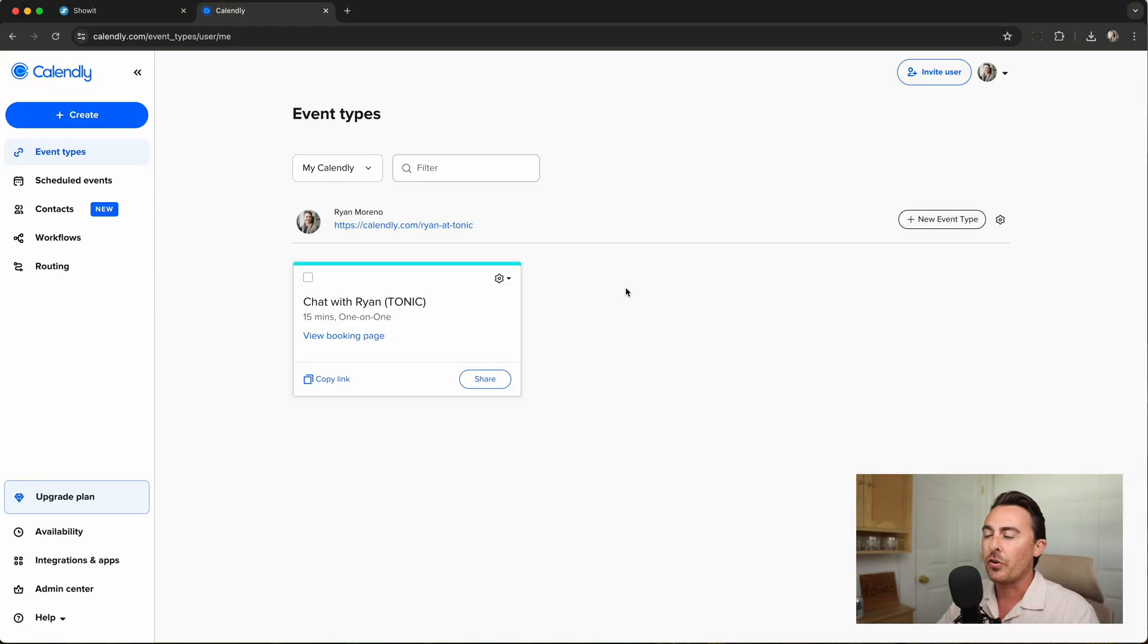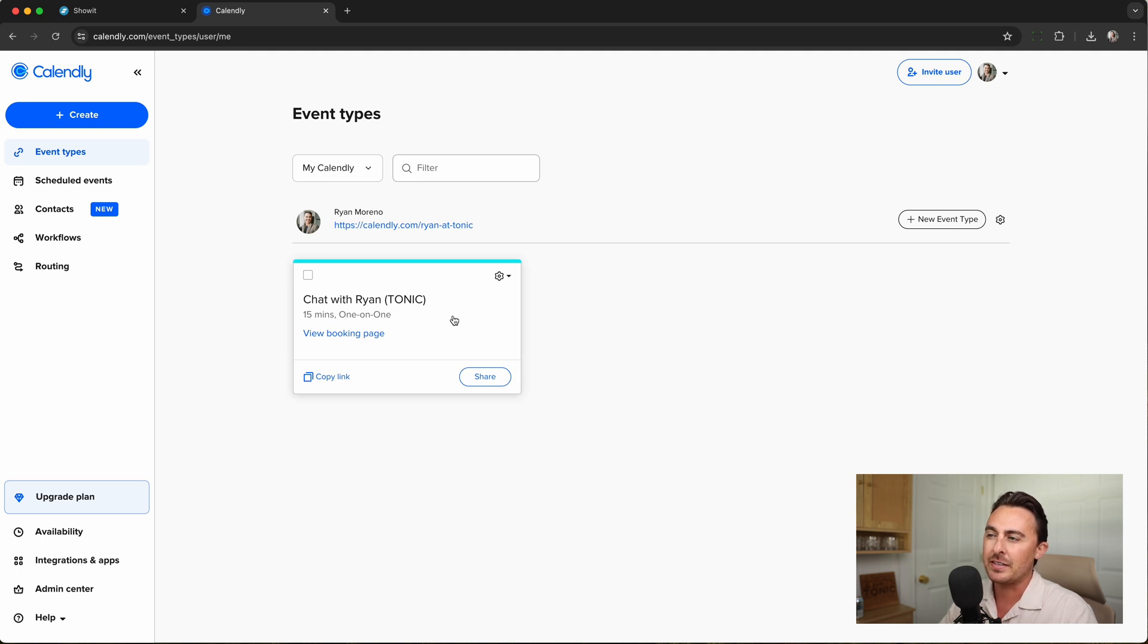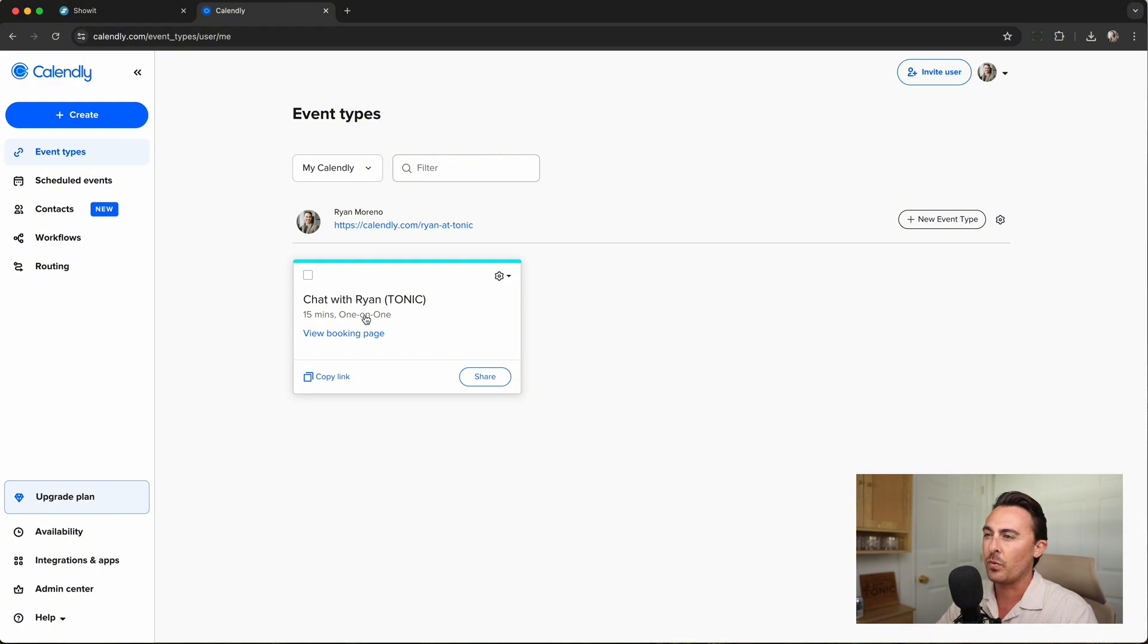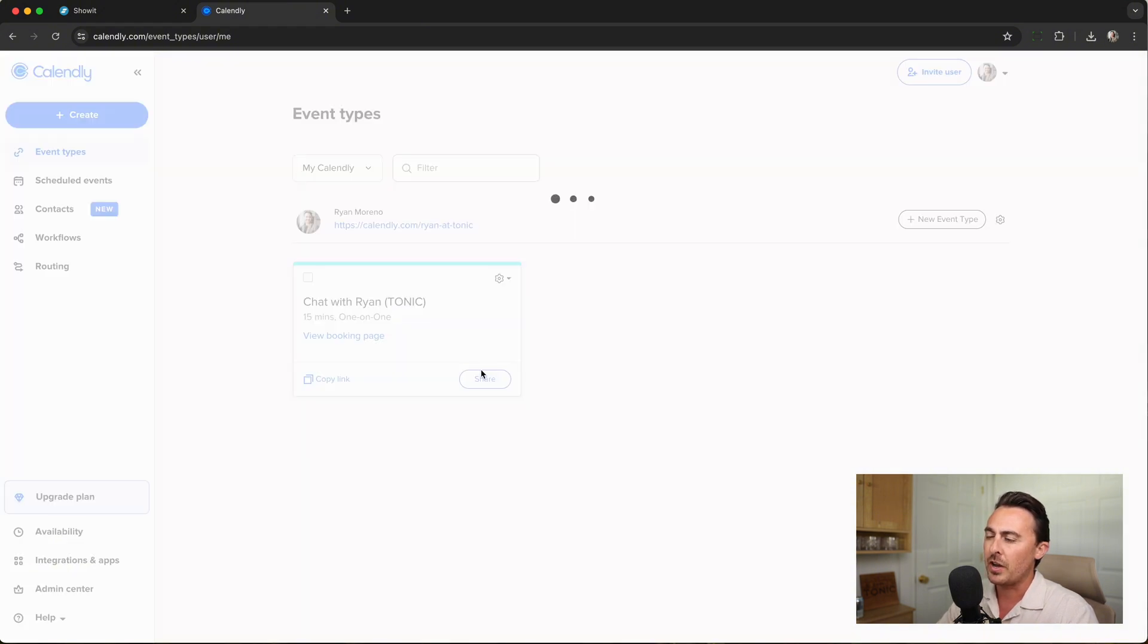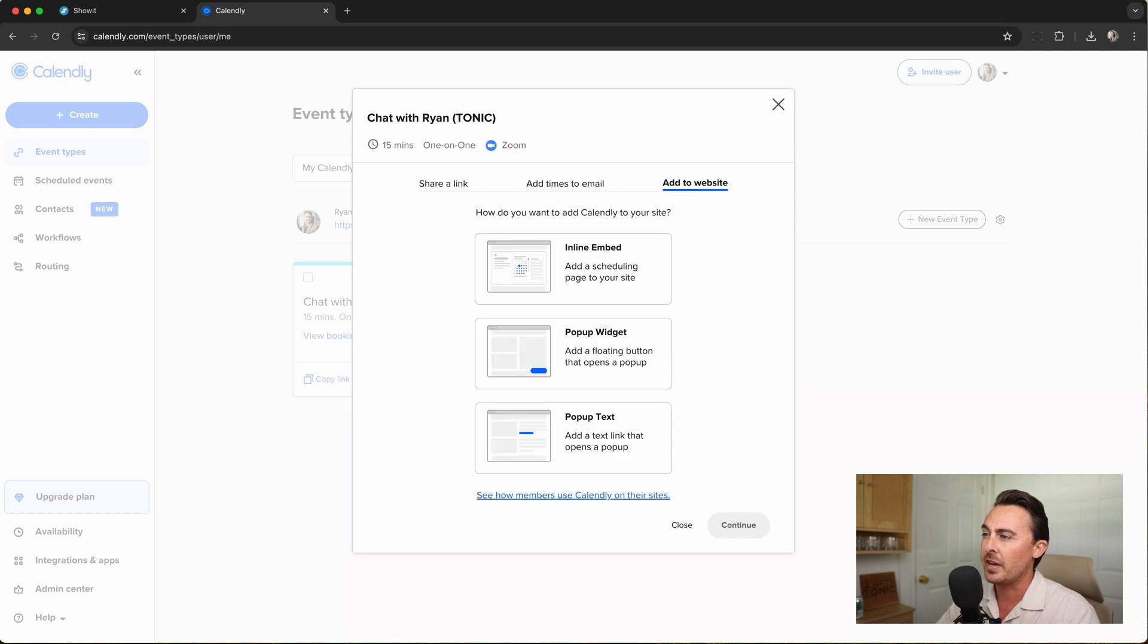After you create your Calendly account, the first thing you'll want to do is create an event. Events define the type of meeting. You can see I have a chat with Ryan event. It's 15 minutes and it's a one-on-one. Once you're done, click on Share, then click on Add to Website.